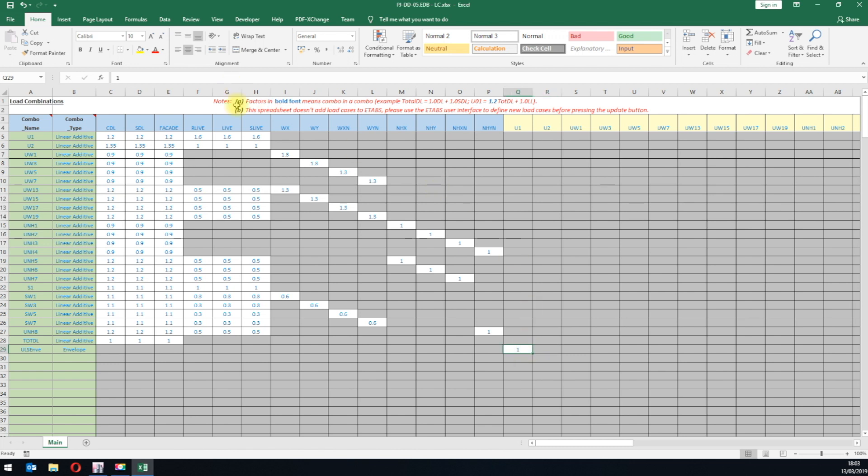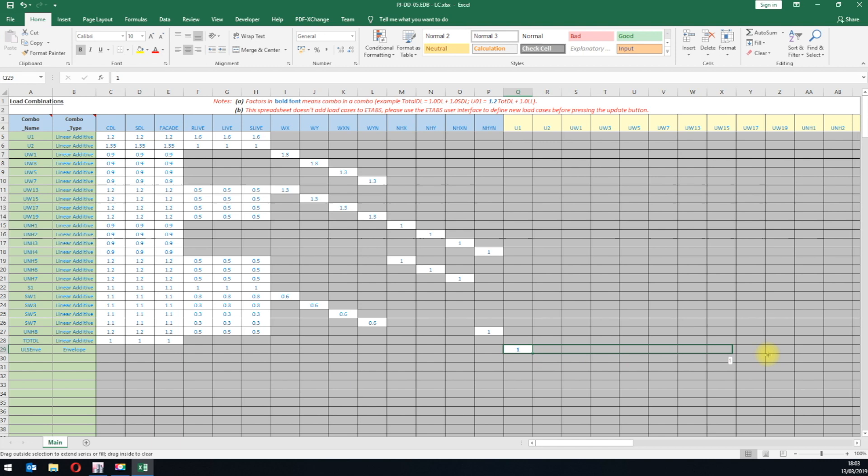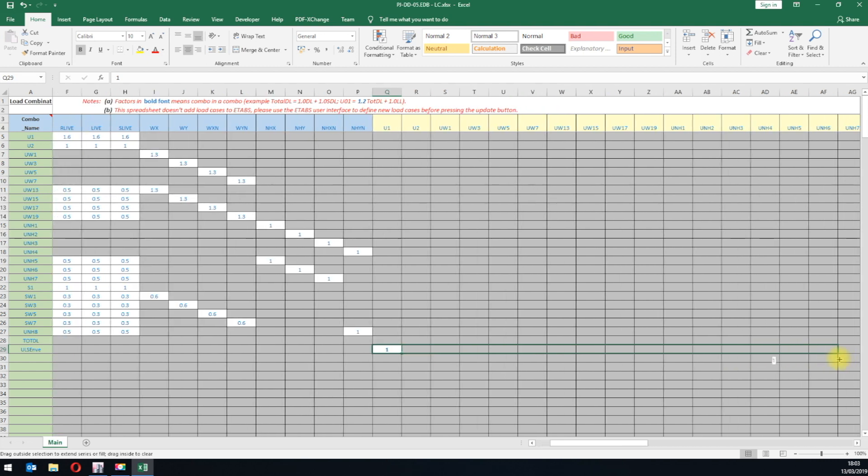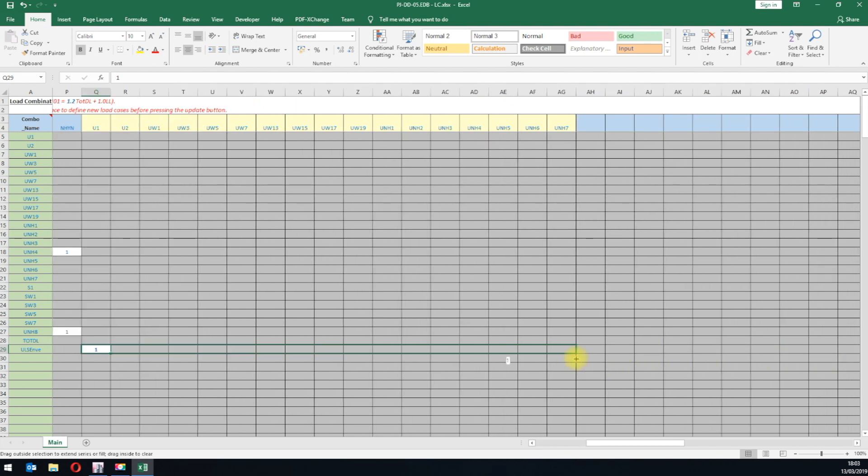But because these are load combinations, we have to format the font as bold. This is to differentiate them from load cases. This is important because our plugin cannot detect these factors if they are not formatted as bold text. We will then drag copy this to the last column.